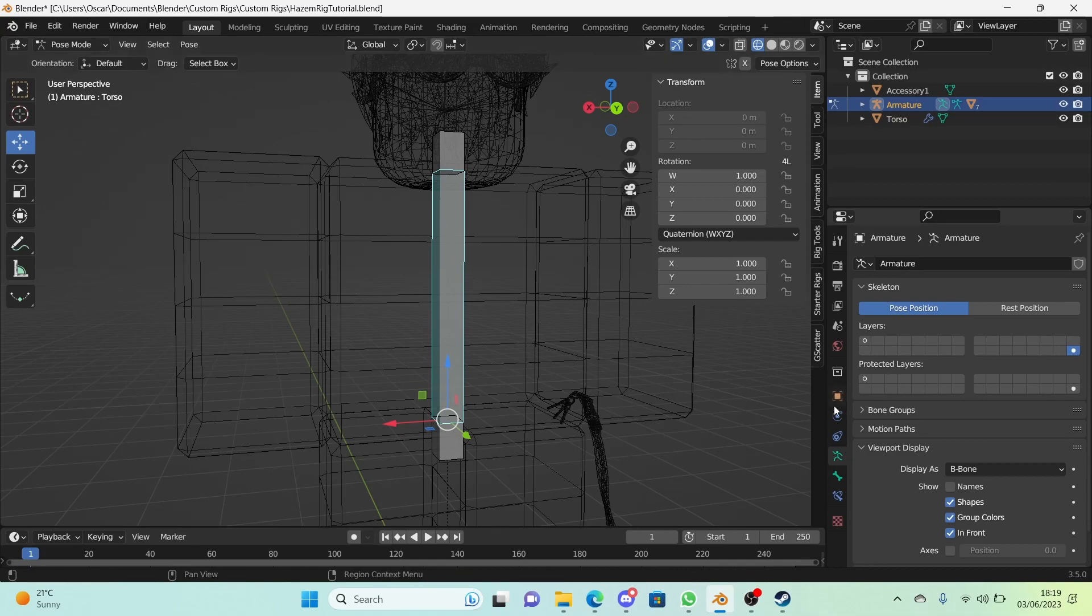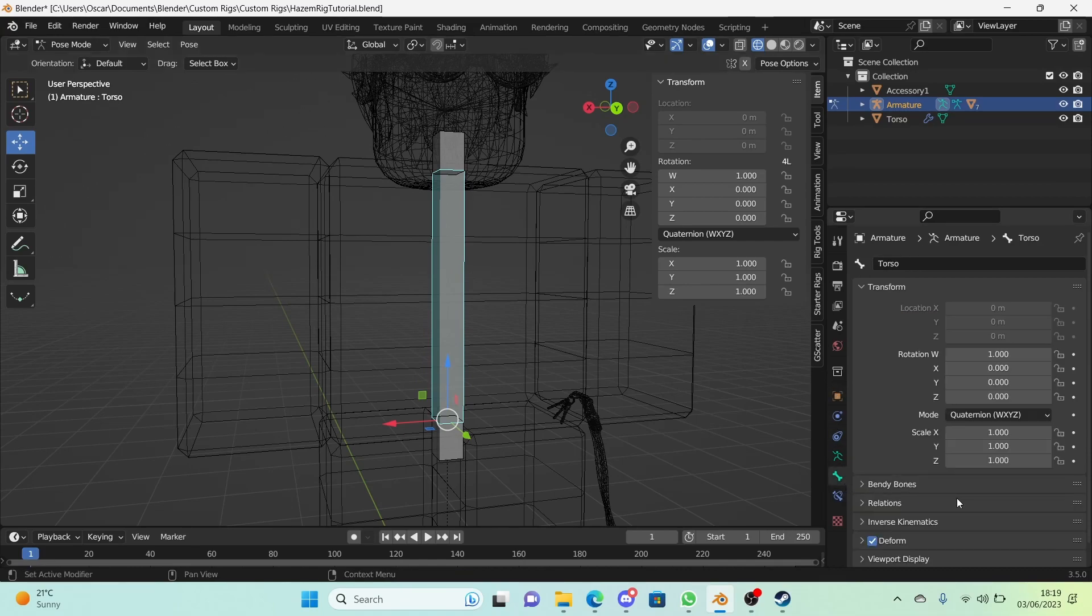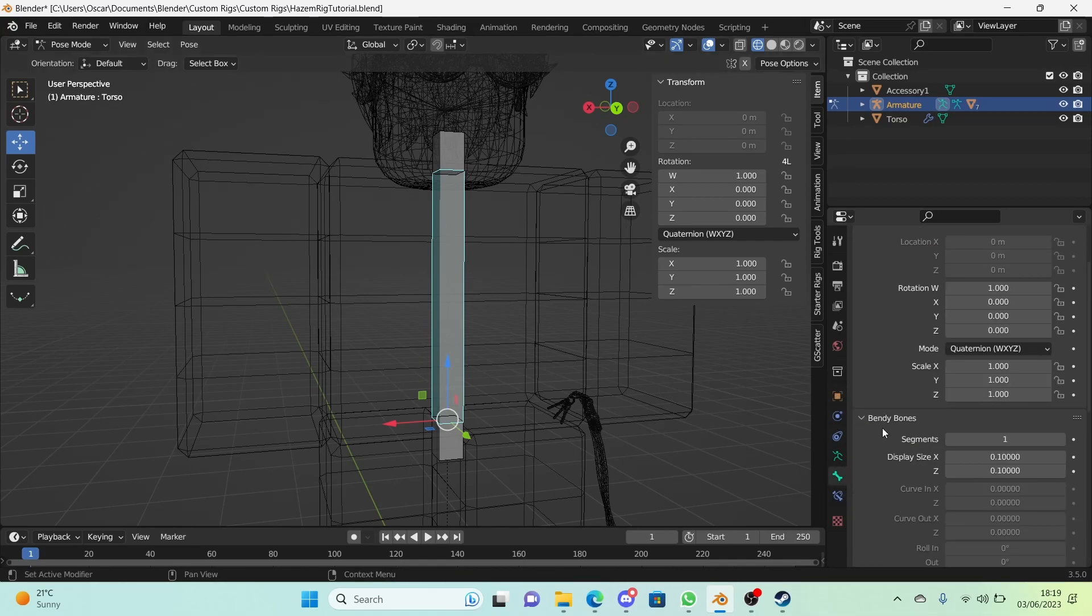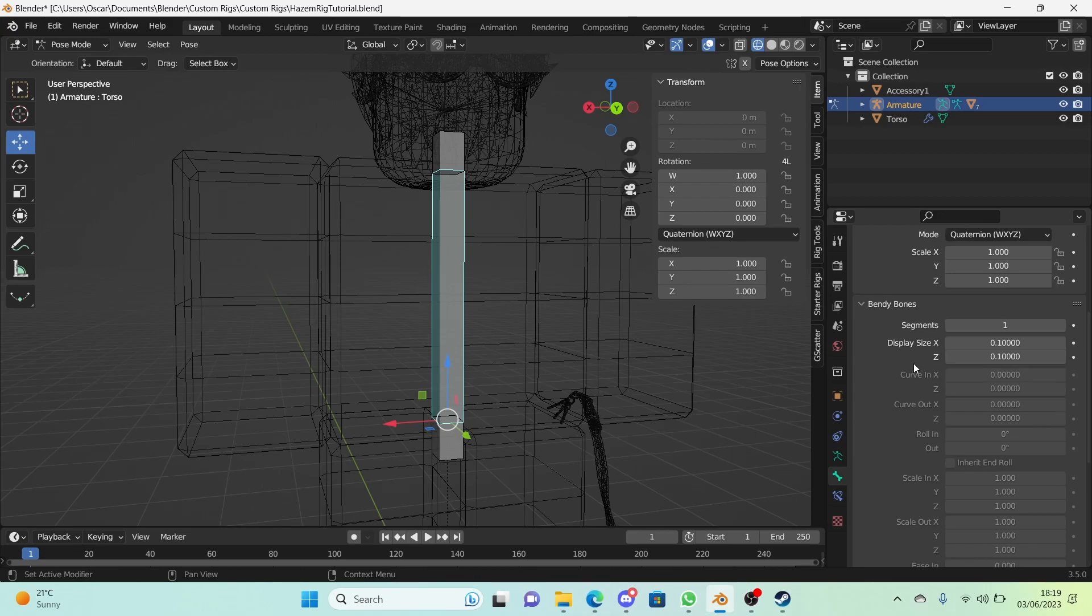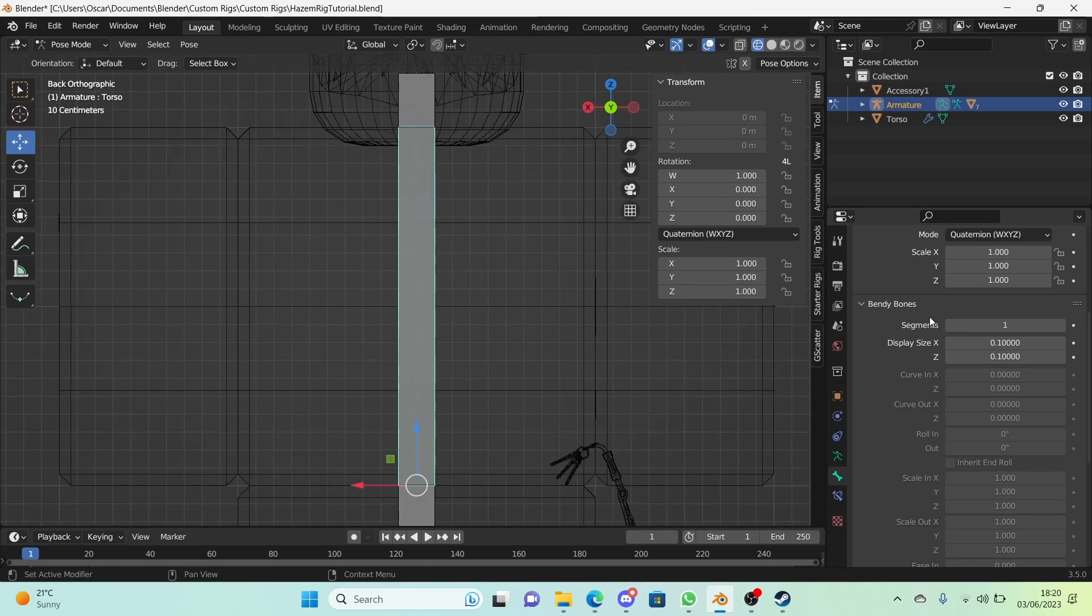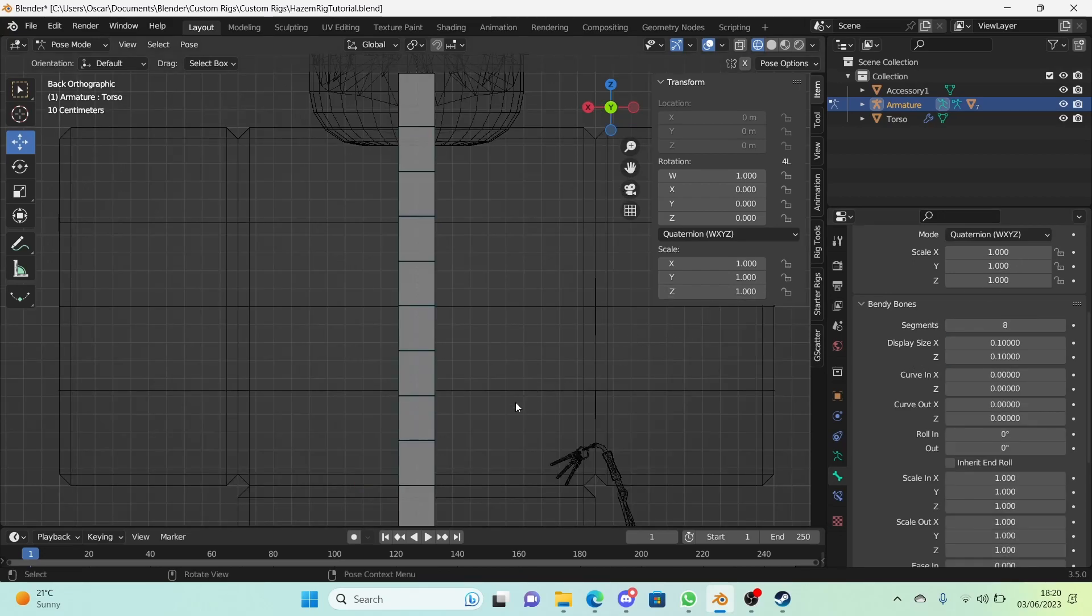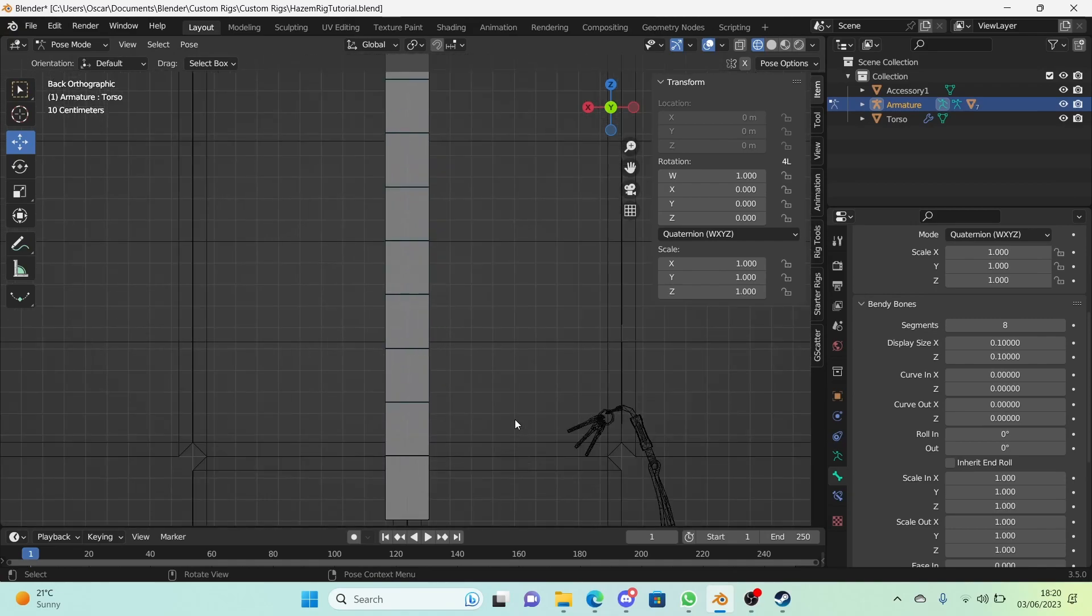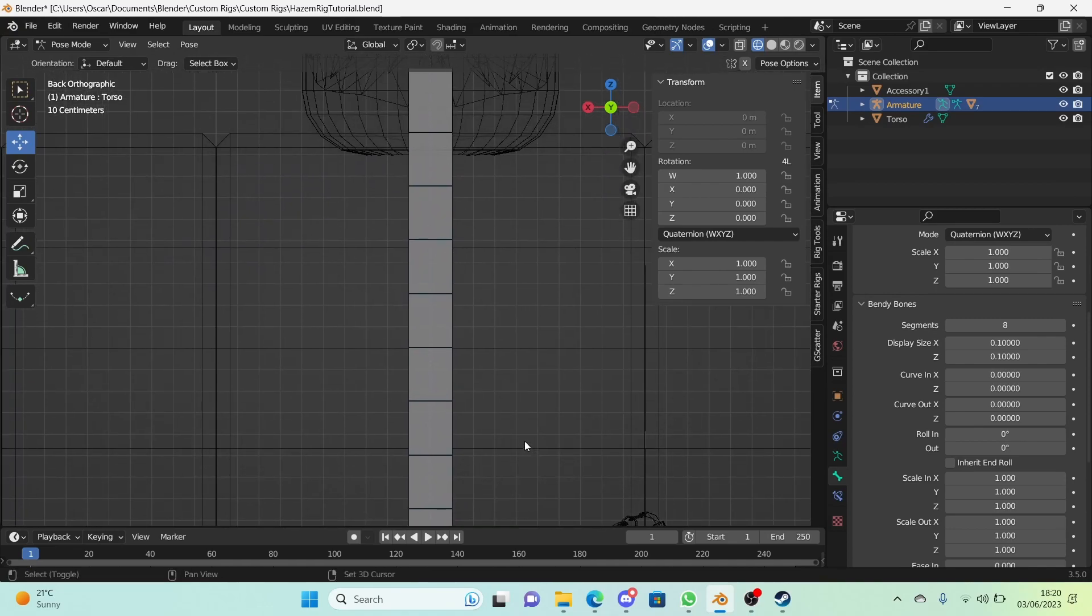We're going to add segments to the middle bone for the torso. Right here in the bone properties, we're going to go to bendy bones in this panel right here. What you want to do is change the segments from one to eight, which is a good pick for me. But if it isn't, try 10 or you know, try anything. I think eight is good.